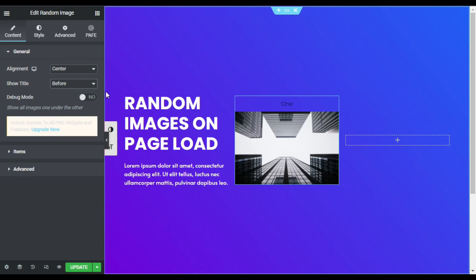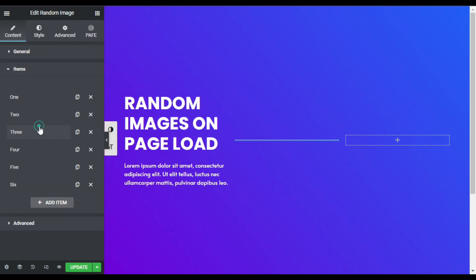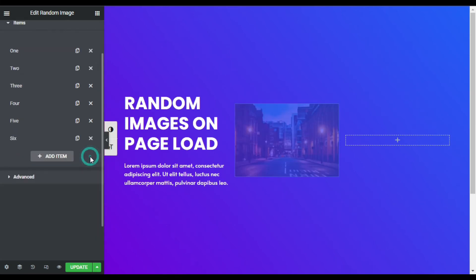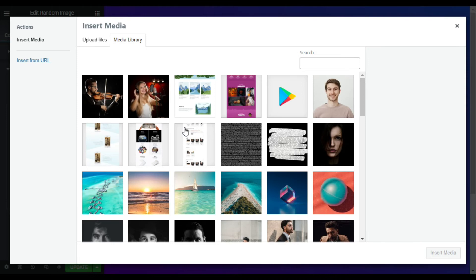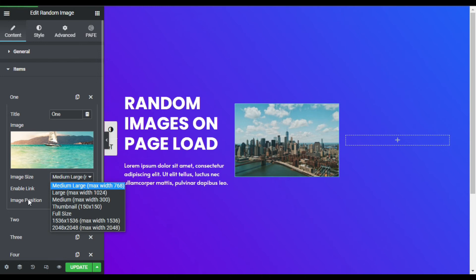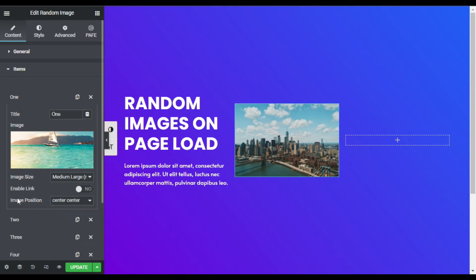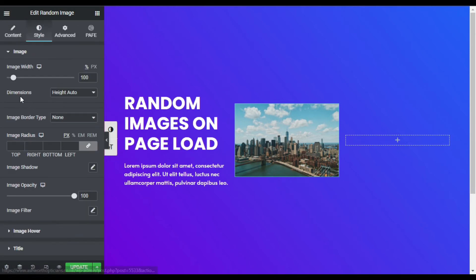I will not use any title. Now I will go to Items — here you have to add your images. I have added six images but you can add as many as you want. You can change the image by choosing from your media library. I will select one and click Insert Media. Here you can change the image size and also the image position — left, top left, center, or any position you want. I will leave it at the default center.